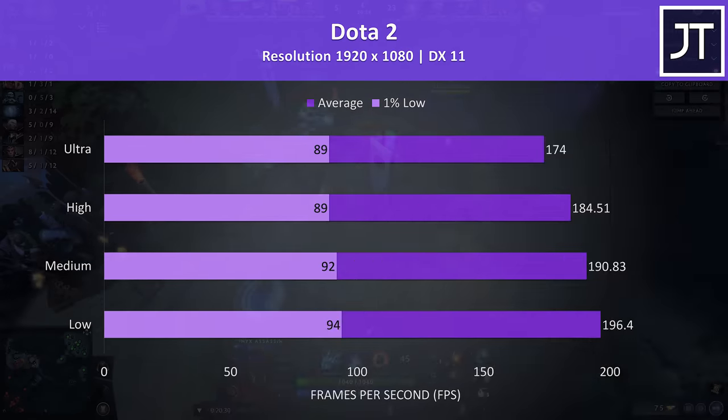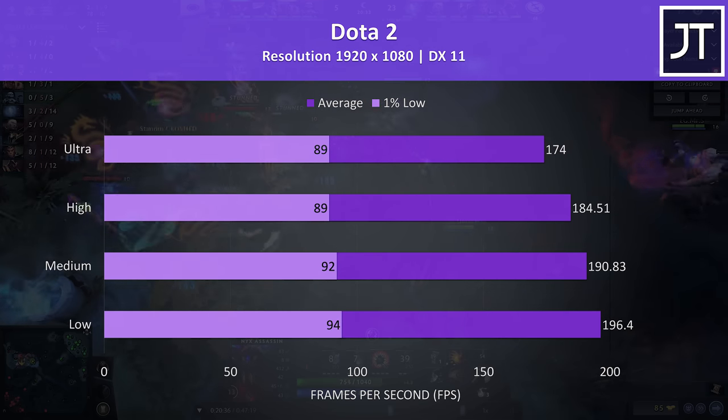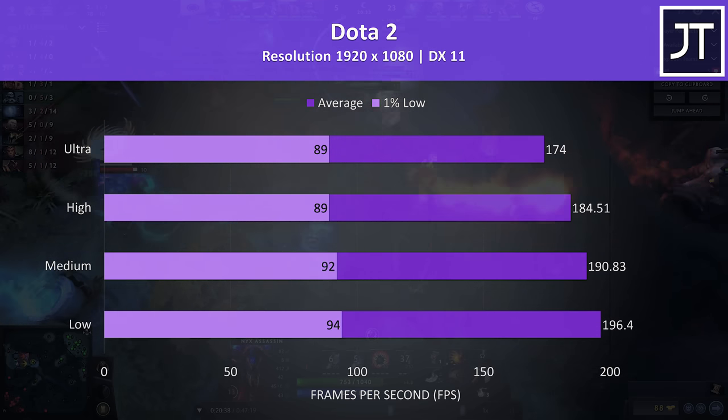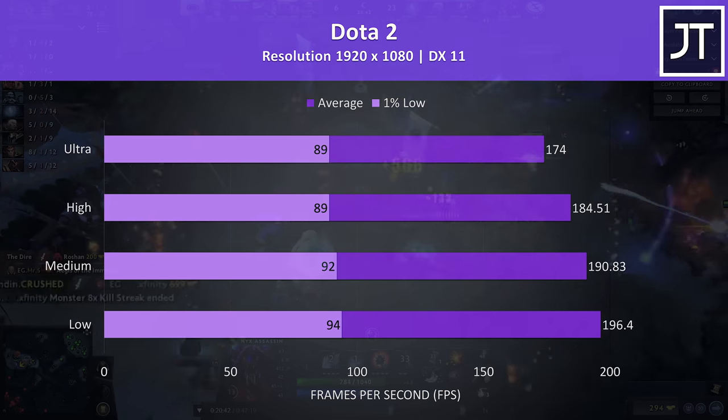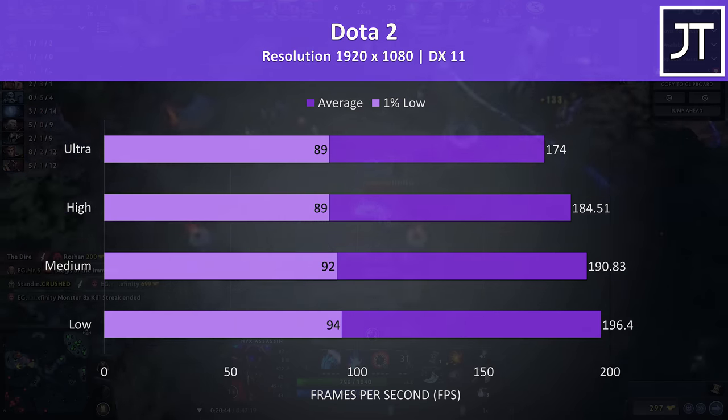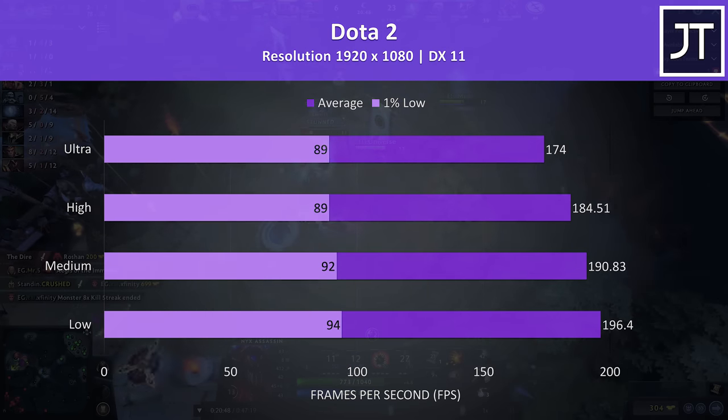Dota 2 was tested playing in the middle lane with an average amount of action going on, and is yet another game that I've found to prefer higher CPU power, so the results are once more very impressive for this game.